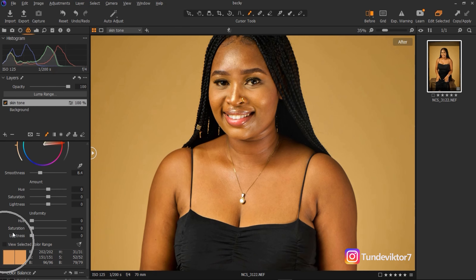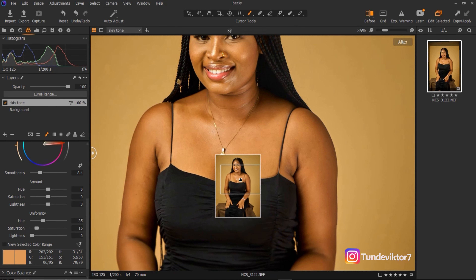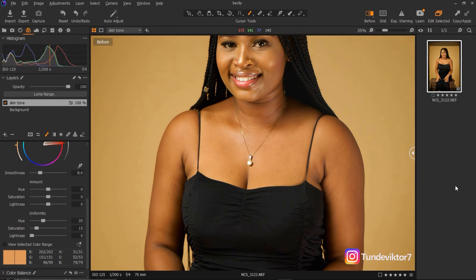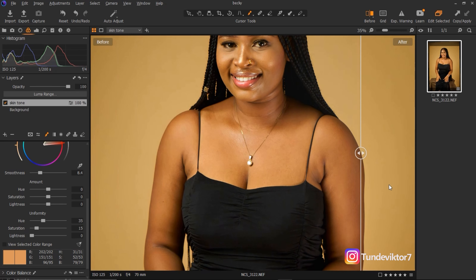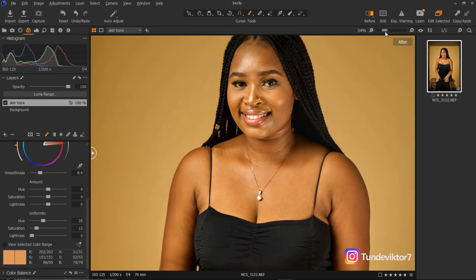I'll turn this off and adjust the skin tone. I'll work on the Hue of the Uniformity and bring it to about 35, and put the Saturation to about 15. The skin is looking good. Let's see before and after — this is how the skin was looking before and this is the after. You can see the uniformity on the skin, and the parts of her hand that had a little bit of magenta have turned more yellow. The skin is looking uniform now.